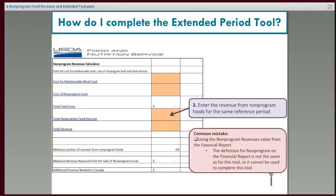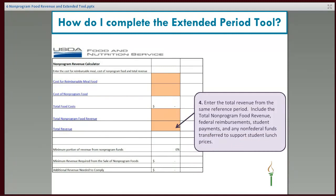The next piece of information is the revenue from non-programmed food. This is any revenue you're bringing in for adult meals, extra milks, extra entrees, and so on. Make sure you're not using the financial report for this number — on our financial report it's a different definition of what non-programmed is, and it's pulling in different numbers, so those don't match up with what is needed in this tool.